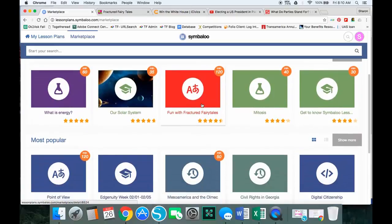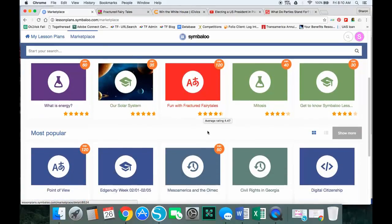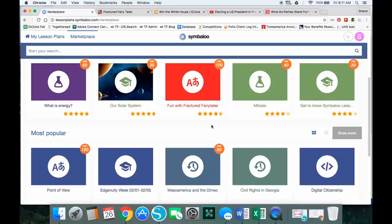You can also keep going to the most popular, which is another great place to look. It's a really good place to look even if the subject isn't one you teach, to get an idea of how game boards are laid out and how different people use the lesson plan and game board to create lessons in different ways.